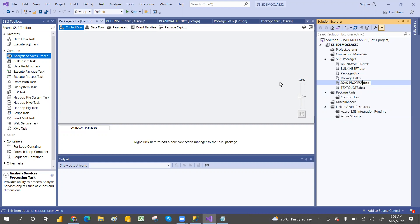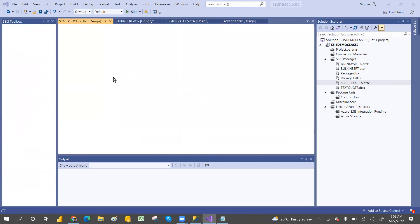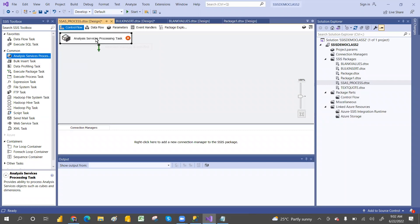So by using this task, you can process. I'm covering SSIS tabular model also — how to process and all the processing things. I will cover separately — what is full process, what is default process, and all. But here you have to understand what is this Analysis Processing Task.